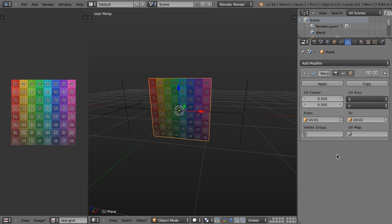Also new in Blender 2.66 are several different modifiers, namely the UV Warp modifier, the Laplacian Smooth modifier, and the Mesh Cache modifier. I'm going to give you a quick demo of each of these. Let's first start with the UV Warp.